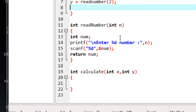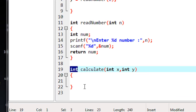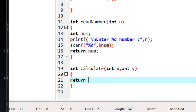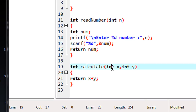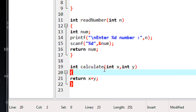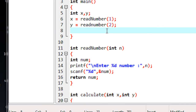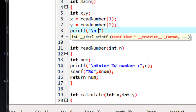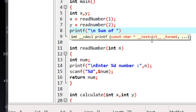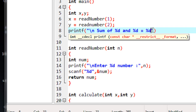Now inside the calculate function, since this function returns an integer value, I use the return statement. It will return the result of the expression x plus y. I have to call this function with two integer values and I get a result from this function. Here I am going to print that result using printf with a newline character, formatted as 'Sum of %d and %d equal to %d'.